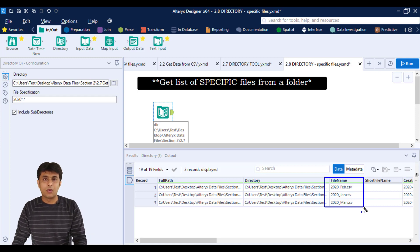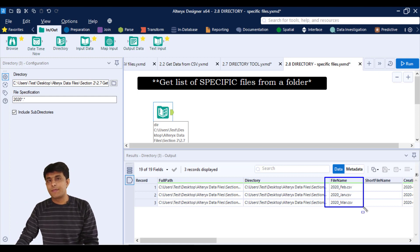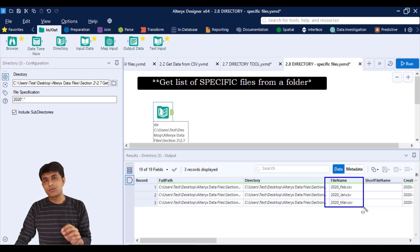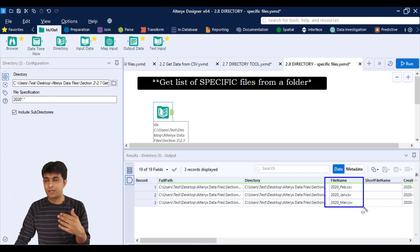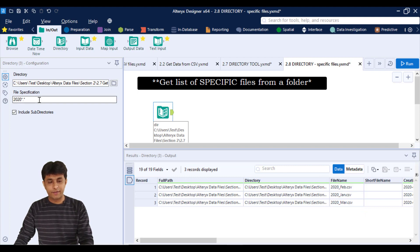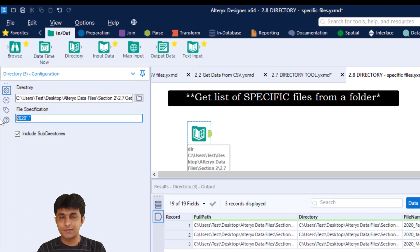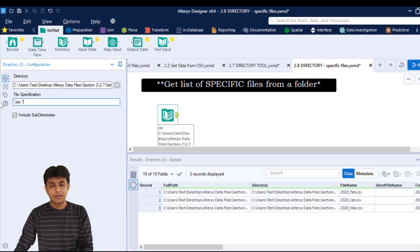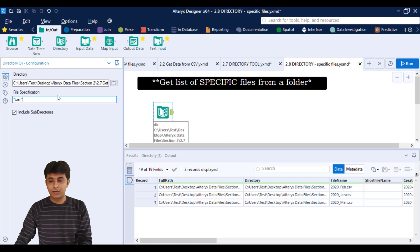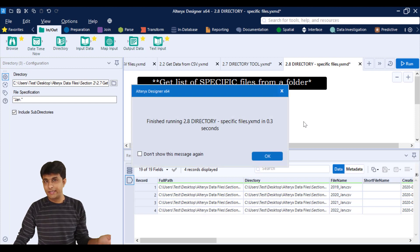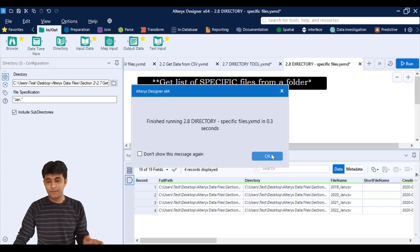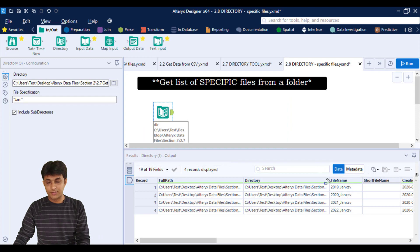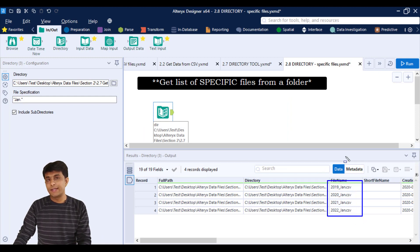OK, now one more example. Suppose I want all the files which belong to the month of January. It can be 2020, 2021, or any year. So that time I have to just delete this, type as star Jan dot star. Now when I click on run button, you can see any file which starts with any year 2019, 2020, but it contains the word Jan, you see January month.